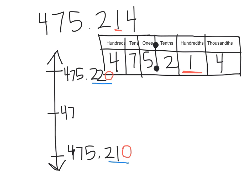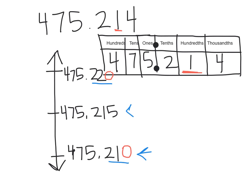Now we need to go ahead and plot our original number, 475.214. So we can take a look here. This is 210, and this is 215. This here is 214, so we know that it's going to come in between the floor and the midway point. This will be 475.211, 475.212, 475.213, and then this right here will be 475.214.